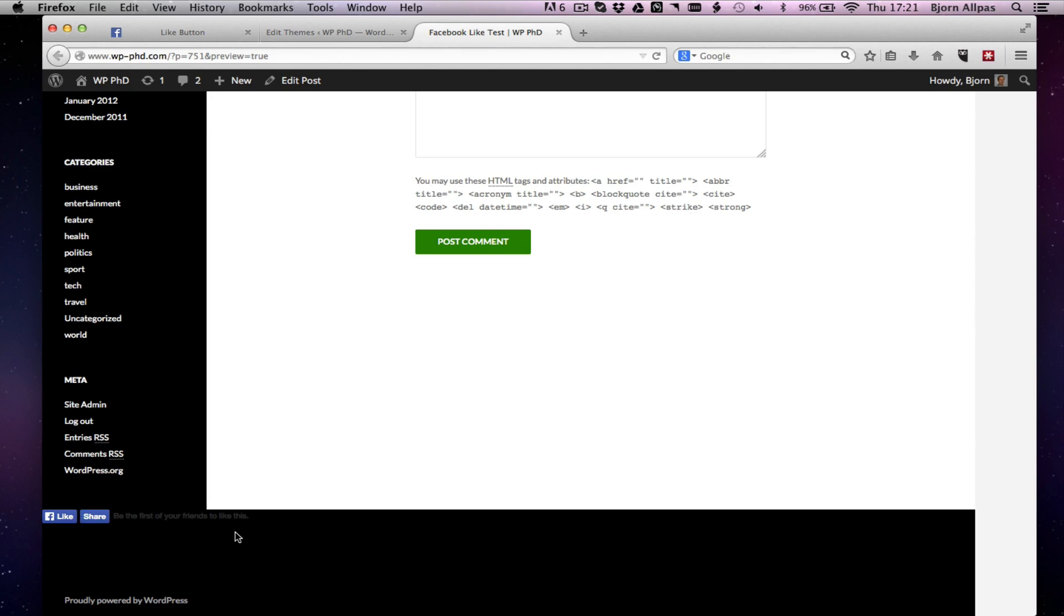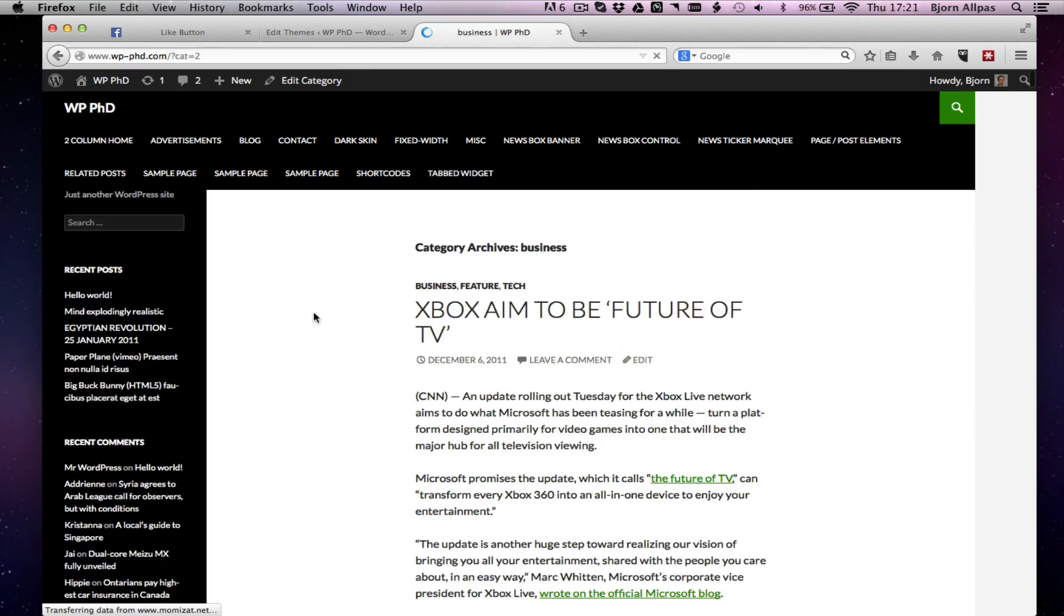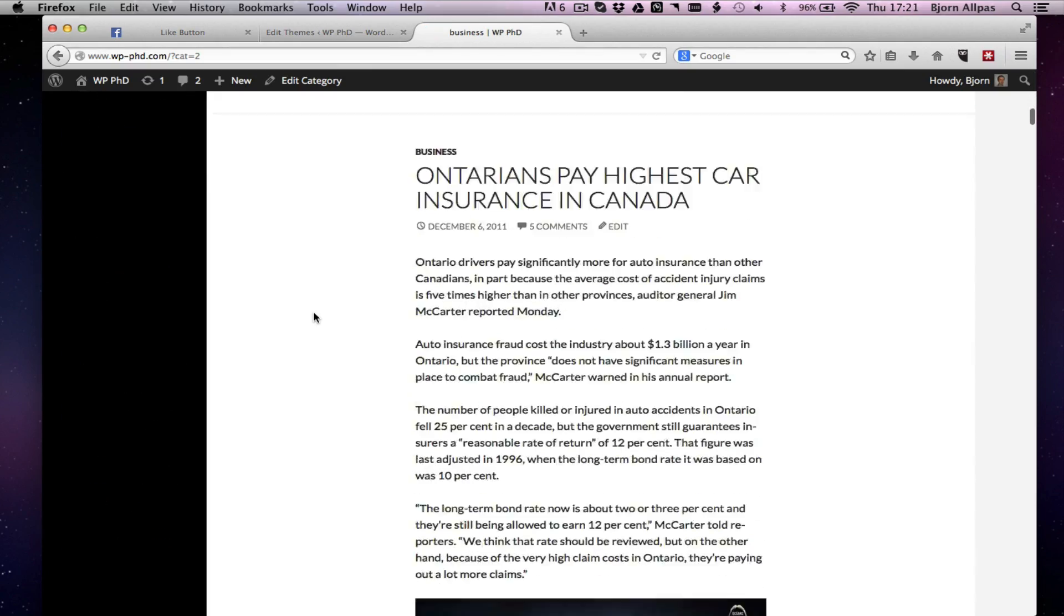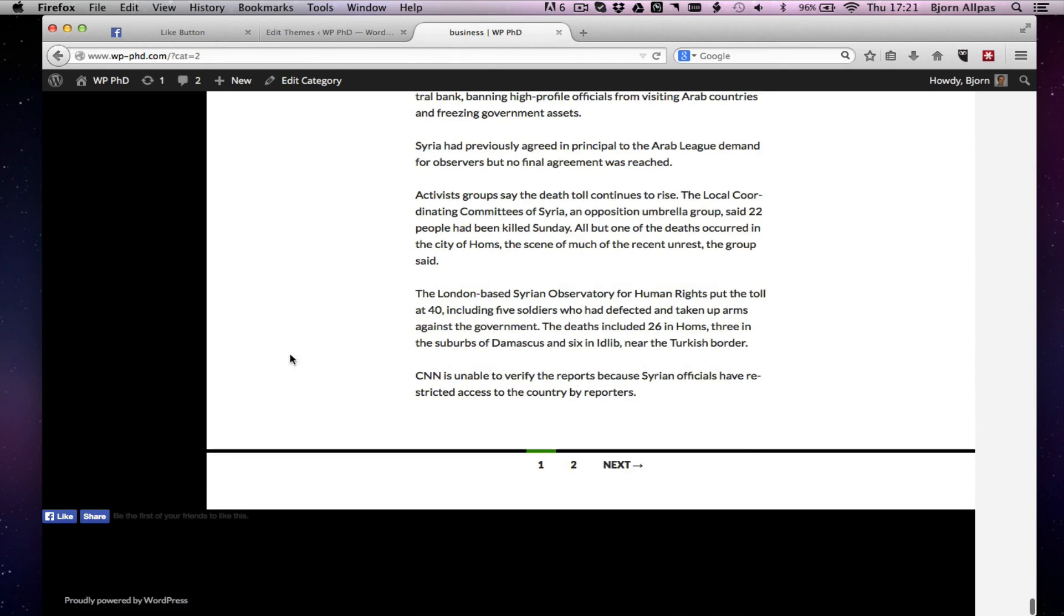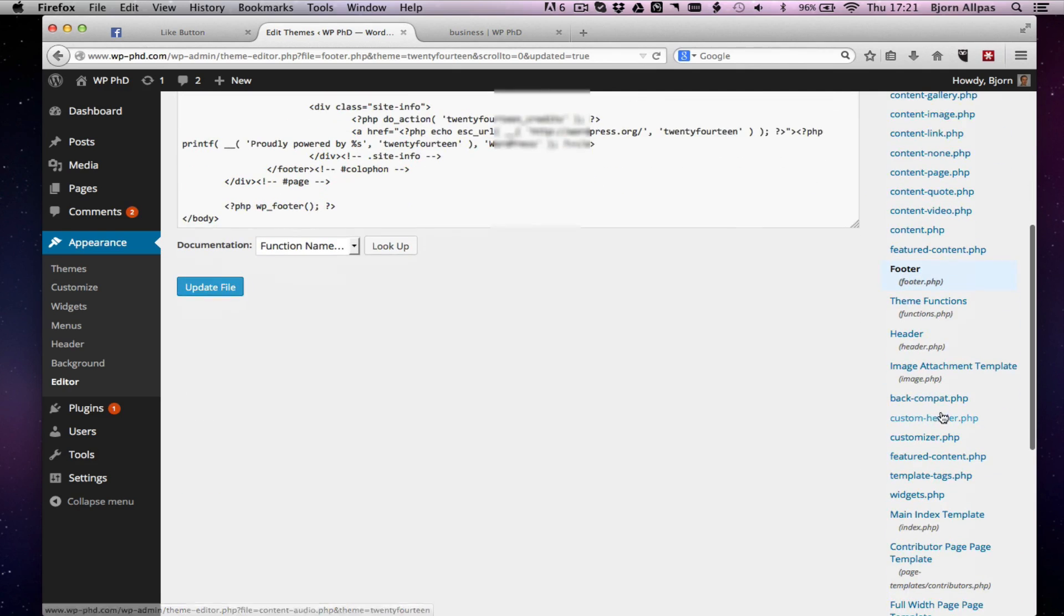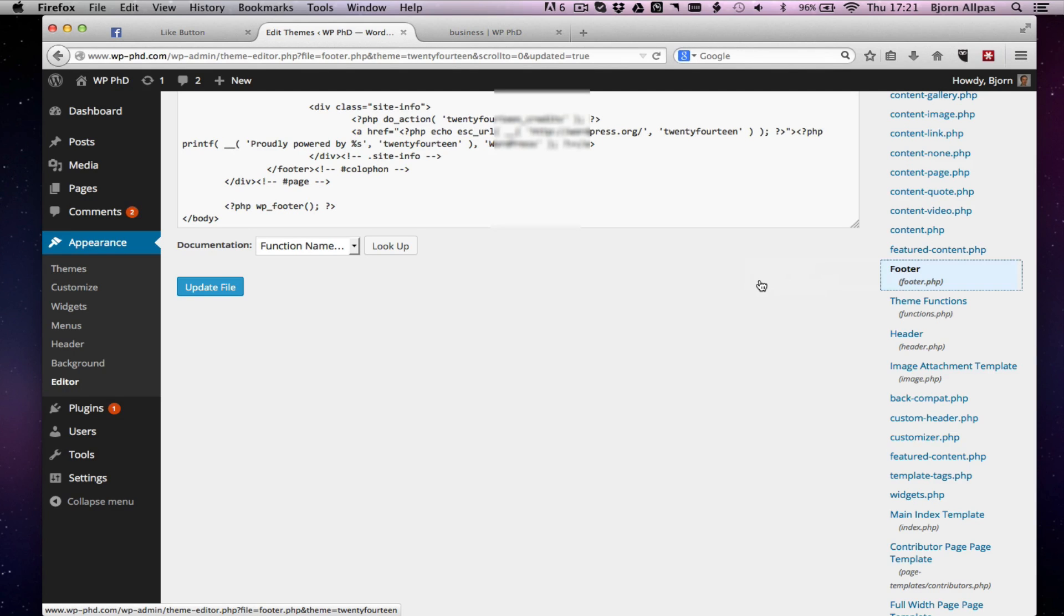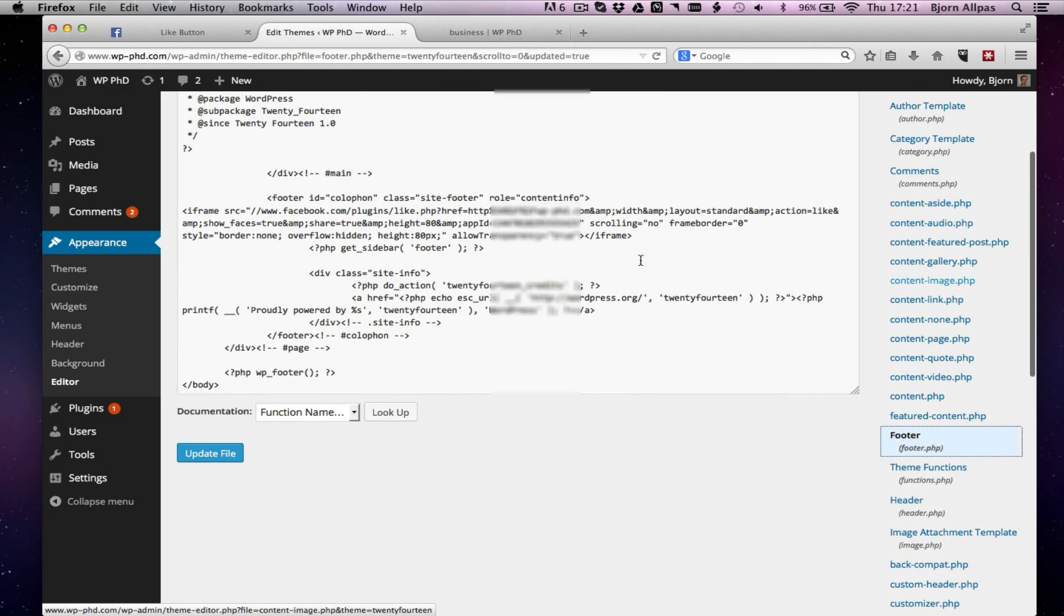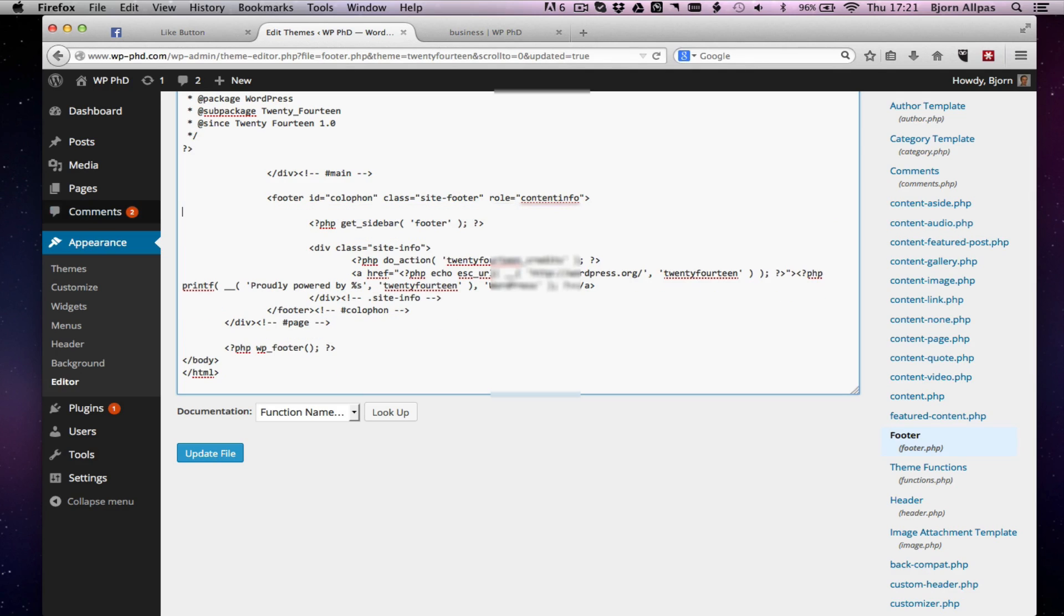I'll just show you how to get into the theme file. So if we go to the business category and we go to the bottom, there it is again. So it's going to show up on every single page that the footer.php file is included on, which is usually for a WordPress site, every single page. Every page has a footer with a disclaimer and links to privacy and sitemap and stuff like that.